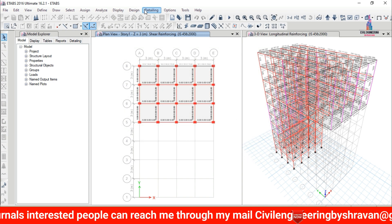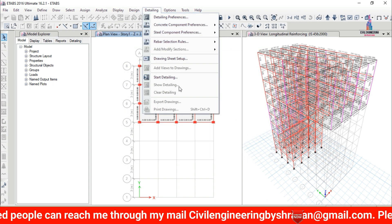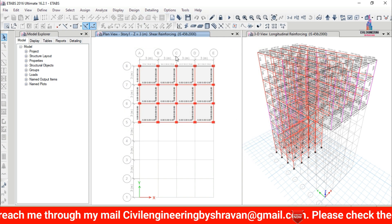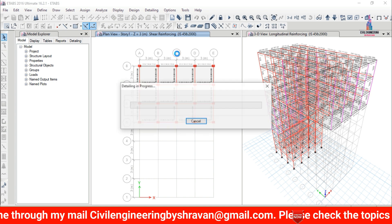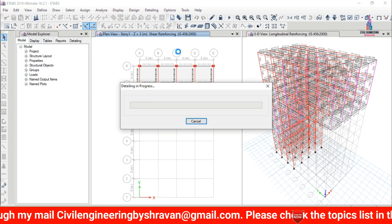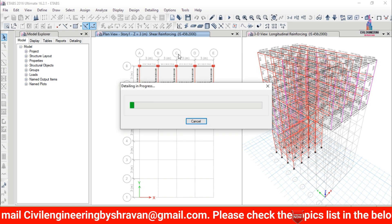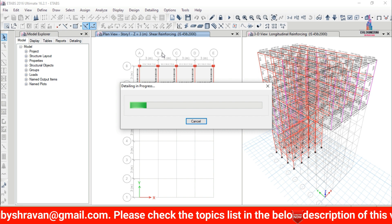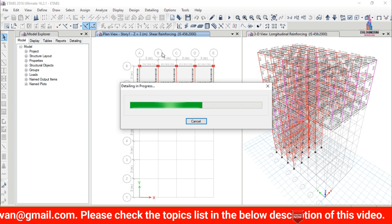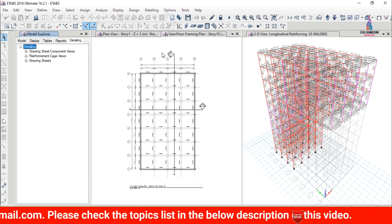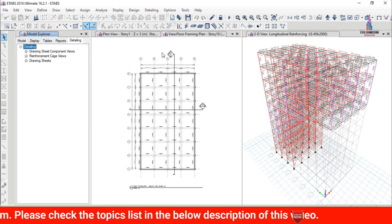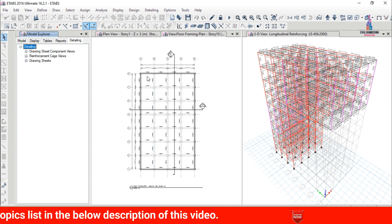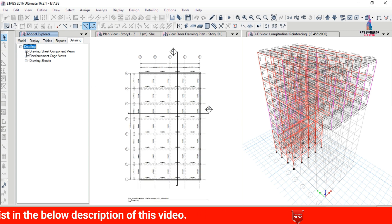Click on Detailing again and select Start Detailing. This will design the structure as per IS 456 code and show the output file based on design considerations. After the detailing process is complete, the center line diagram will be displayed.